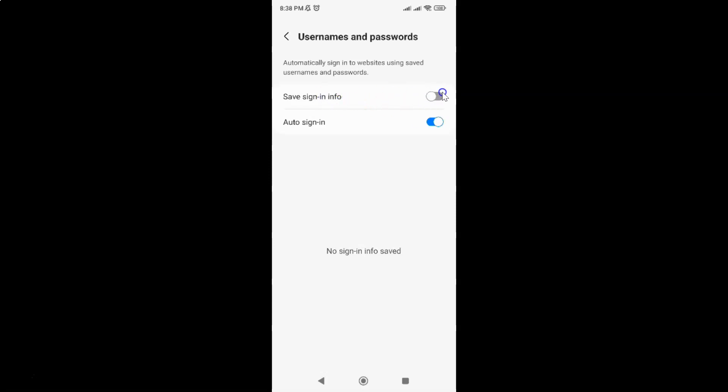To enable this toggle button, just tap on it so that the slider moves to the right. Let me show you. Let me tap on it. And you can see it's now enabled.